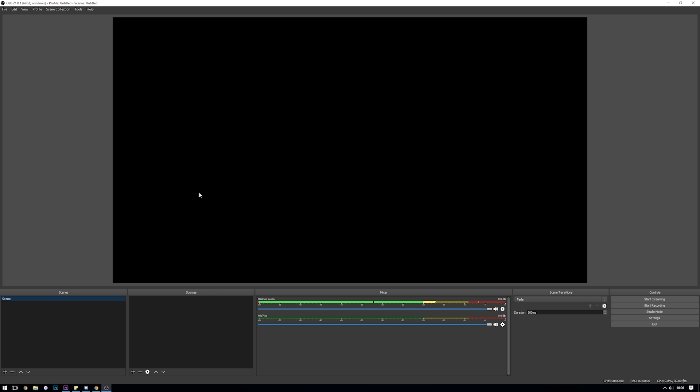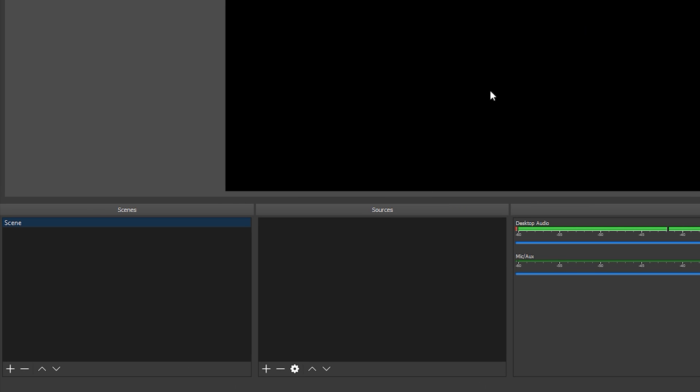When it launches it should look something like this. Now for those of you that are completely new to OBS this may look a little bit hectic but it's really just made up of a few different sections. Firstly up top this is the stream preview, this shows exactly what OBS Studio is sending out over the internet to Twitch. Down in the bottom left you have the scenes and sources sections.